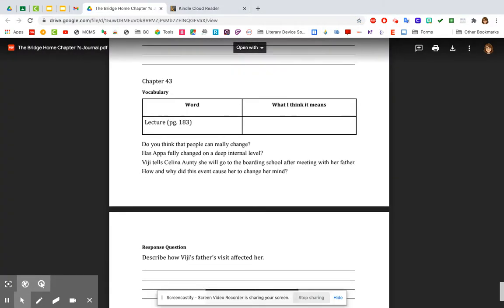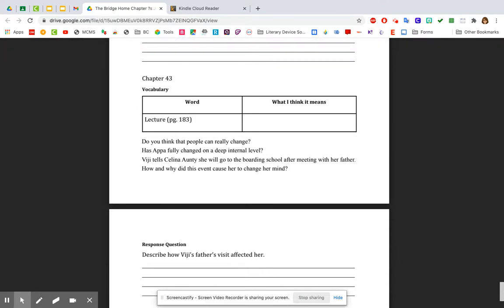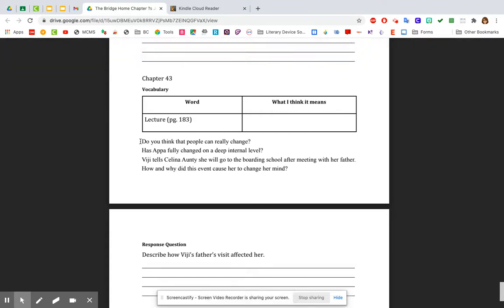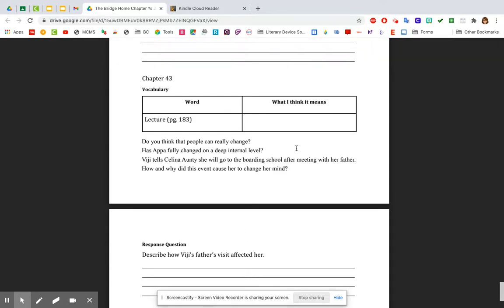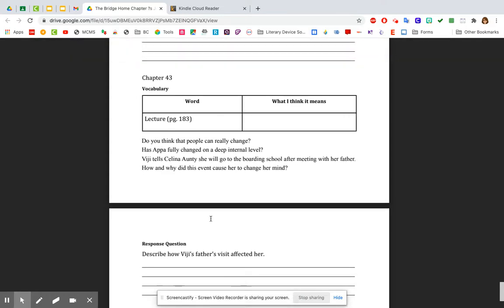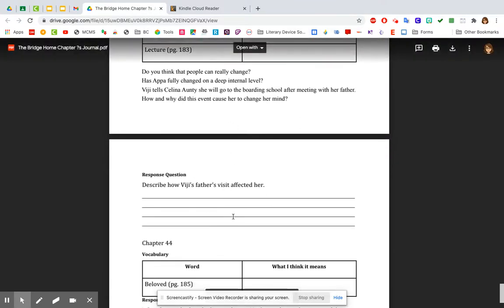Chapter 43 questions. The vocabulary word is lecture. And again, look at the context, how it's being used, and give a connotative meaning here. The question is, do you think that people can really change? And this is in context with a pa and his issues with drinking and how she almost forgave him the same way that a ma always forgave him. But can people change and how? Has a pa fully changed on a deep internal level? That means inside. Or is he just talking for the moment? Will that stick? Vigi tells Selena Auntie she will go to the boarding school after meeting with her father. How and why did this event cause her to change her mind? So how did meeting with her father cause her to decide to go on and go to the boarding school so she could accomplish her dreams? And the response question. Describe how Vigi's father's visit affected her. And these two kind of go hand in hand, actually. You can do that. All right.